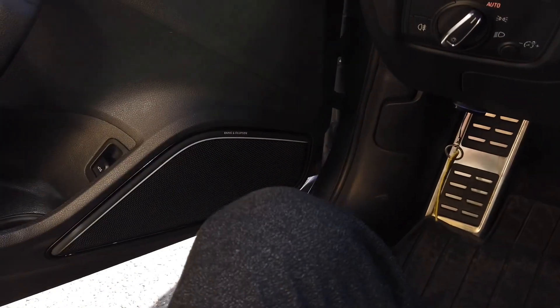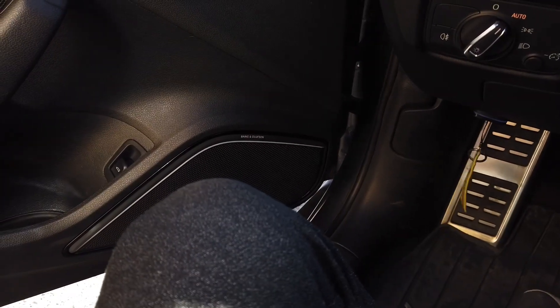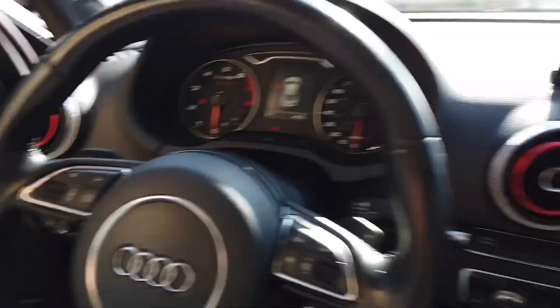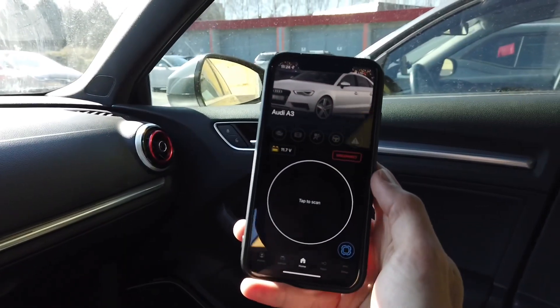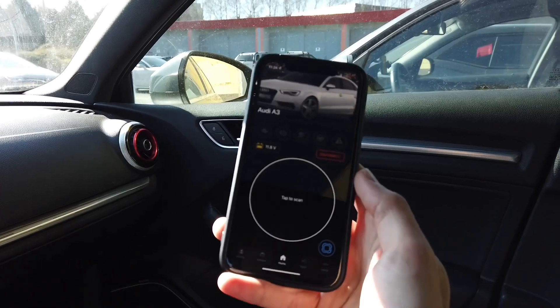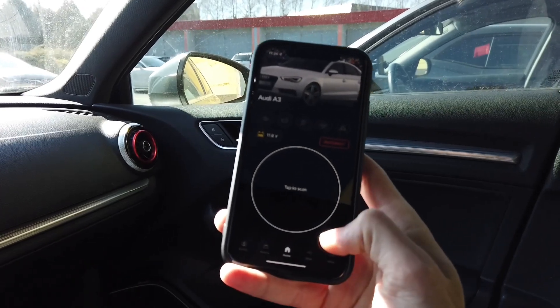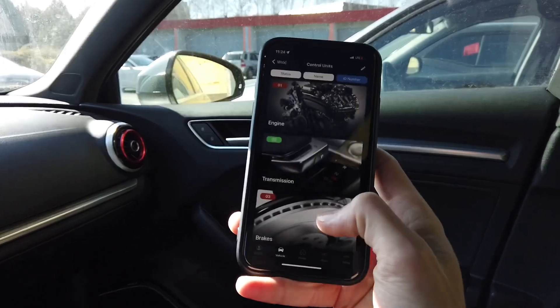I have OBD11 which is already connected to the vehicle, and I have the OBD11 application which is connected to it as well. We are going to enter a list of all modules.